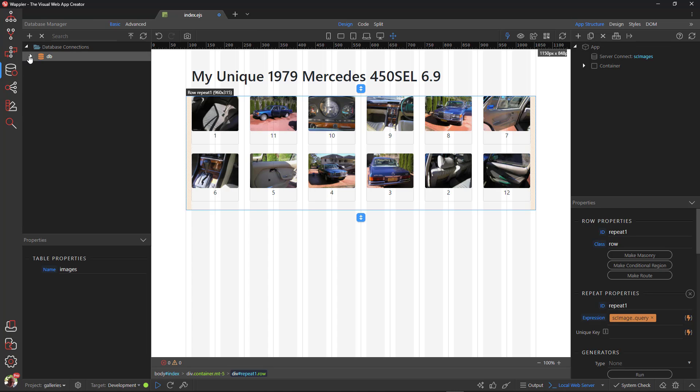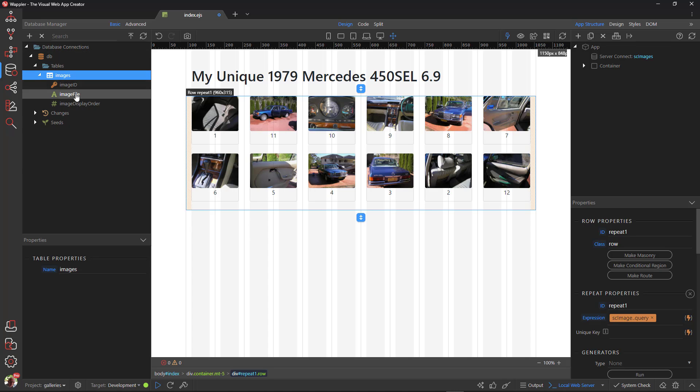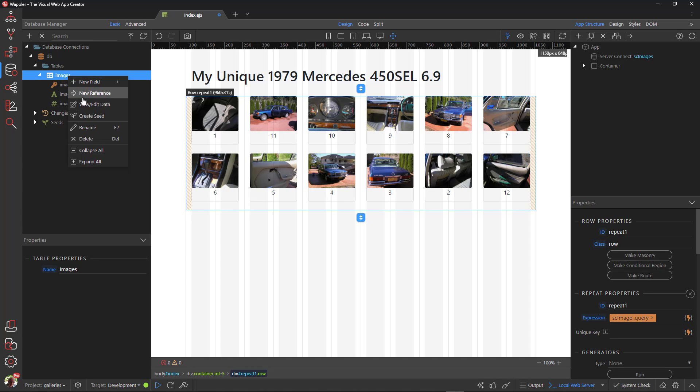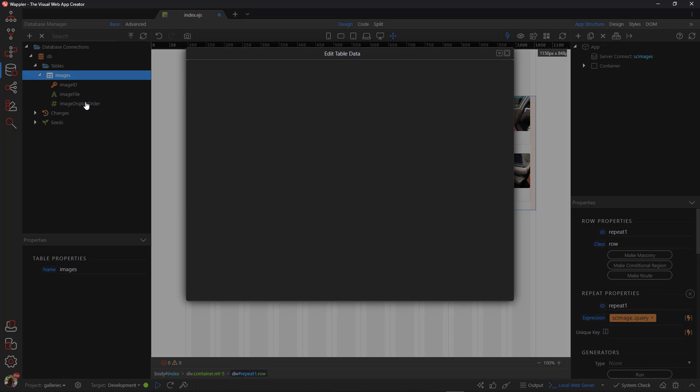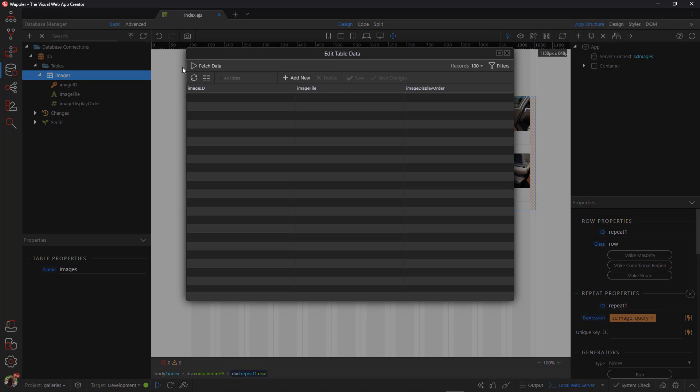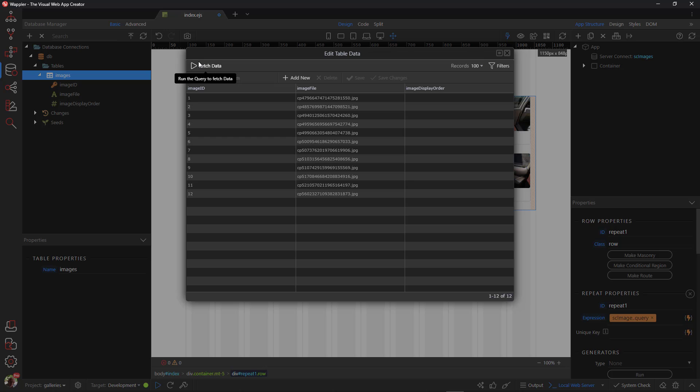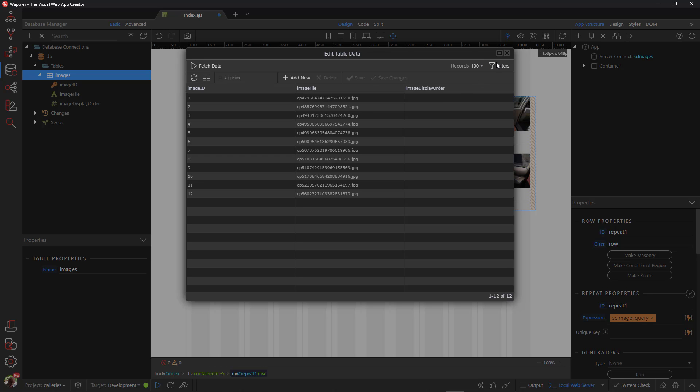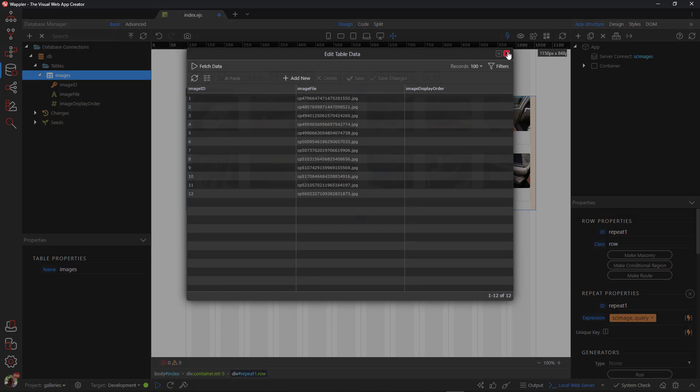In the database, there is a table for the images. There is a field for the image ID, the image name, and the display order. Note that currently there is no value for the display order field.